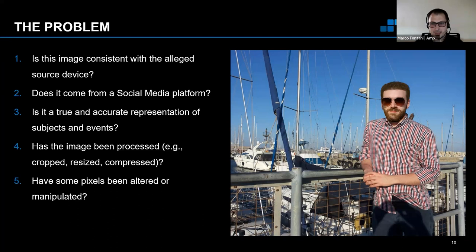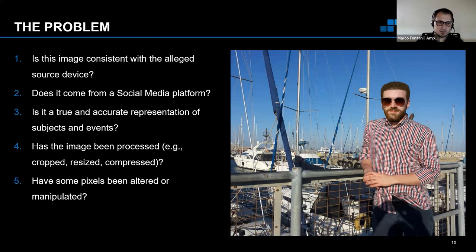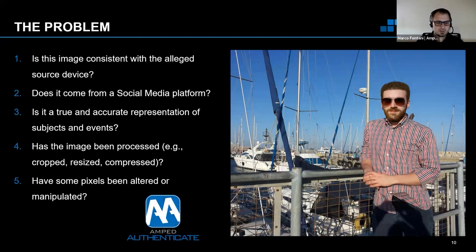It's not just about getting a forgery localization map and saying 'this is the fake region.' Image authentication is much more than that — it's a complex process where you have to put together multiple pieces of information. Let's dive into the software.